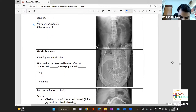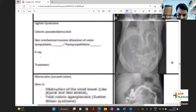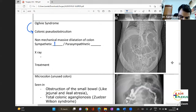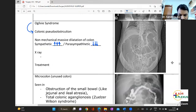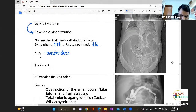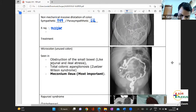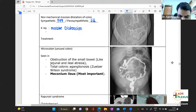Ogilvie syndrome is called colonic pseudo-obstruction — it's a non-mechanical massive dilatation of the colon. It involves sympathetic overactivity: increased sympathetic activity and suppressed parasympathetic activity. The X-ray shows massive distension of the large bowel. The drug of choice for treatment is neostigmine.